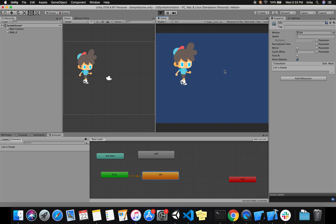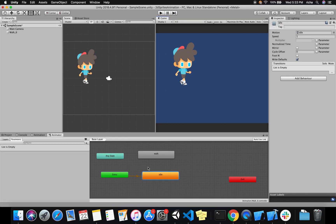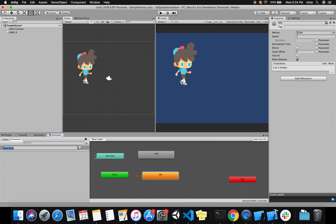When you hit play now, the player won't be walking — the player is standing. To make a transition from idle to walk, we need a condition. In a real game the condition would be touching the mobile screen or pressing a keyboard key. Here I'll create a boolean called 'Walk', and when this boolean is true the player will start walking.